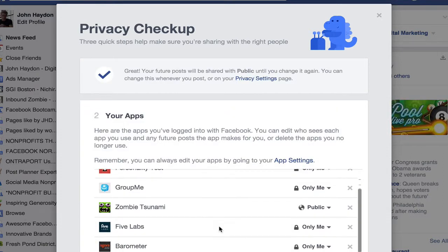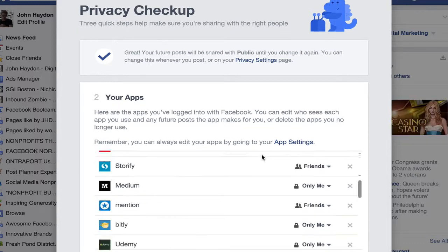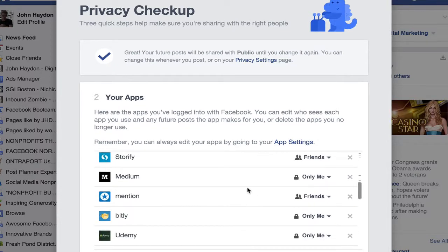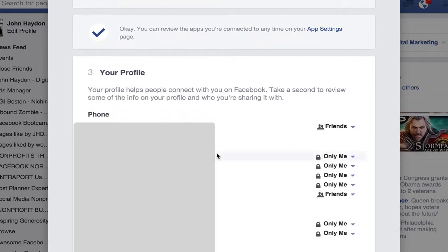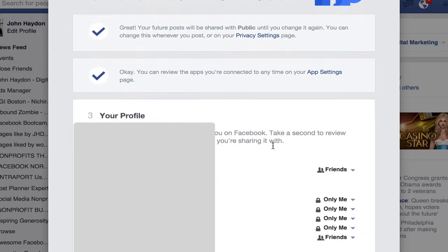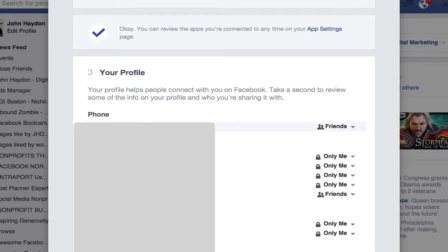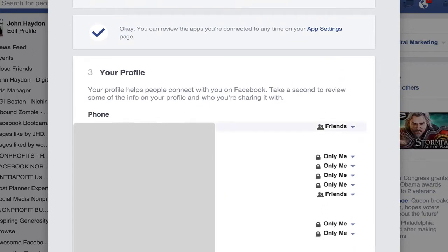You can decide the privacy of apps that you have attached to your Facebook profile. Click next, and the last step is your profile — you can get into who's going to be able to see your phone number, your email, and birthday information. You can decide how public you're going to be with your information, and that's it.